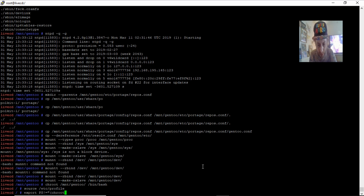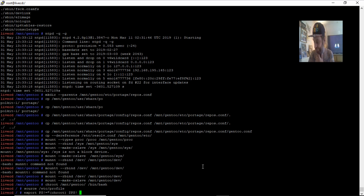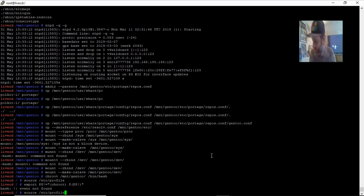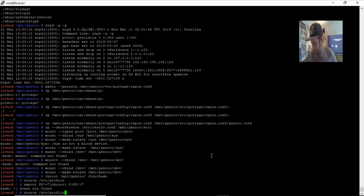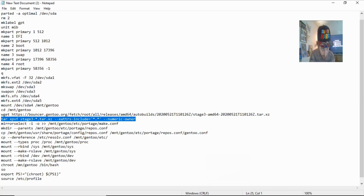We want to set the PS1 prompt to indicate we're in the chroot environment. There's a specific command for that — I can't remember exactly what it is, let me just grab that command out of my notes for you guys, because it's probably a good idea to have it. Oh — that's what I did wrong. Why is that not working? I'm not too sure what I'm doing wrong there, guys.